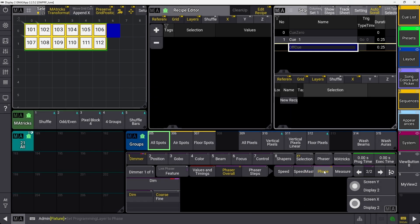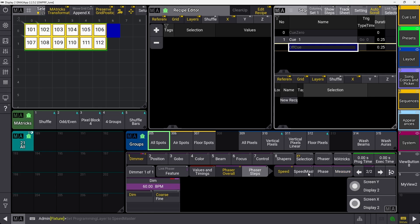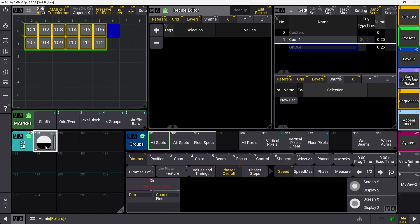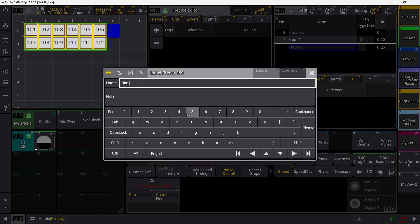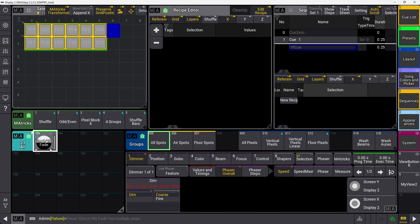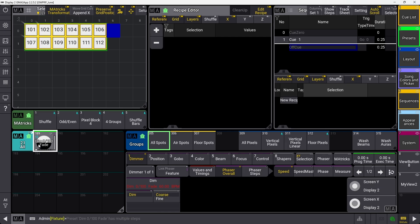I'm not going to adjust the phase or the measure because I only have two steps — in other cases I might adjust measure, but not for this. Speed stays at 60 BPM. I'm not going to change any of these values, but I'm going to store this as a universal dimmer preset and label it 'dim 0 to 100 fade.' This preset is intended to go into a recipe later, and that recipe is what I'll use in actual programming — so this will live in the background and I'll never directly interact with it.